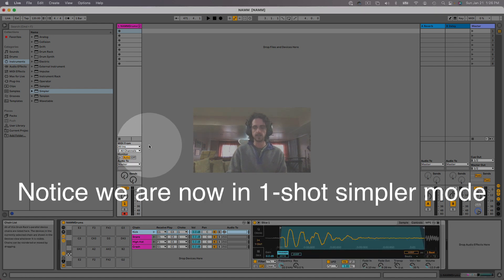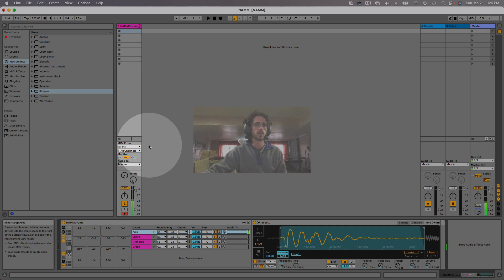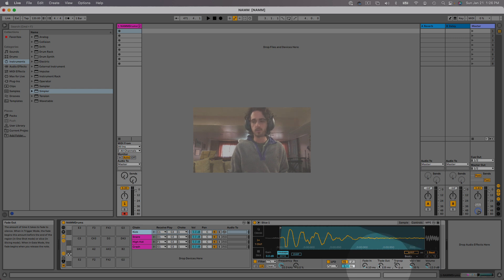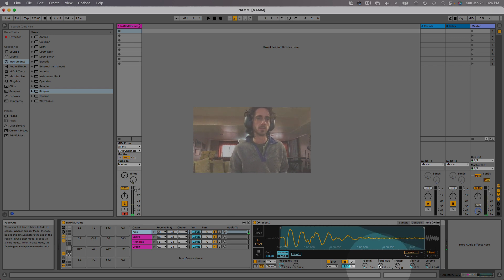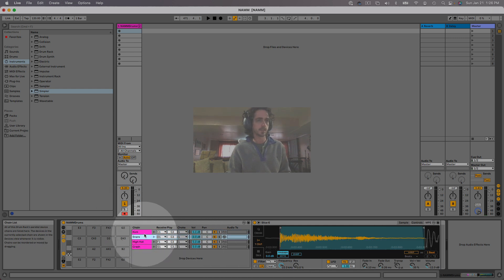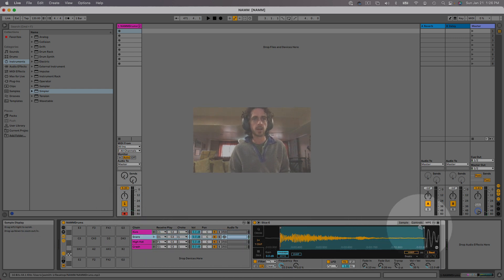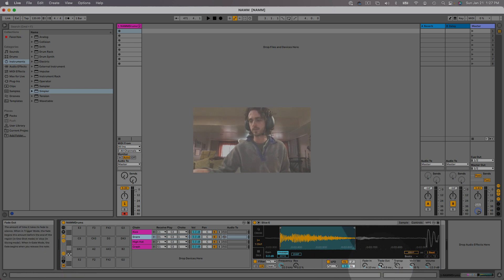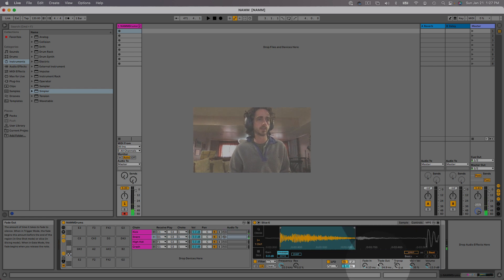Next I want to check each sample and make sure it looks and sounds the way I want it to. I double-clicked Kick — there's the sample. I don't really like the way it just disappears, so I want to increase the fade out. That seems a little nicer. So there's my kick. Let's check the snare — and I want to get rid of that hi-hat in there, so I'll move the ending point forward and turn my fade out just a little bit.